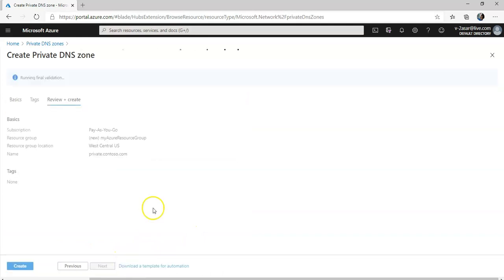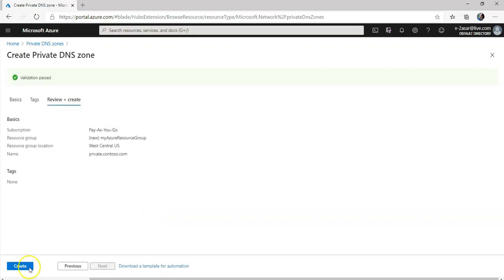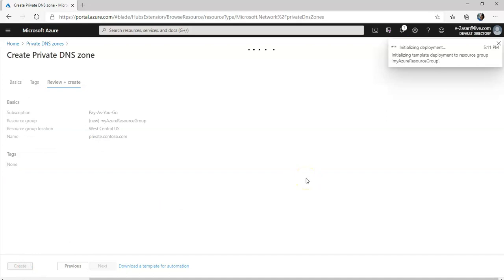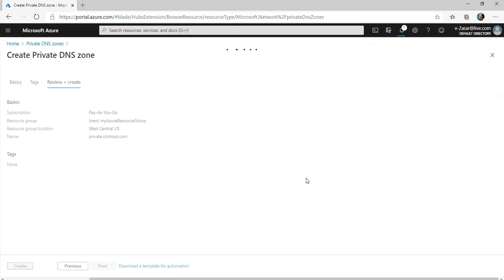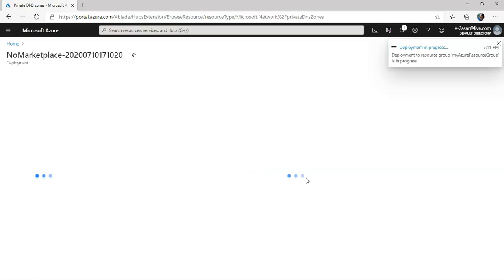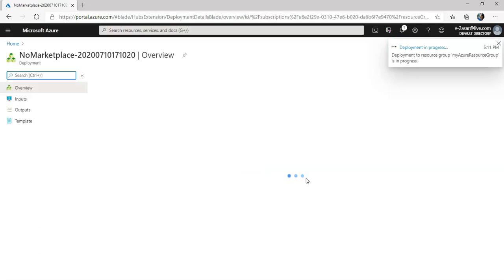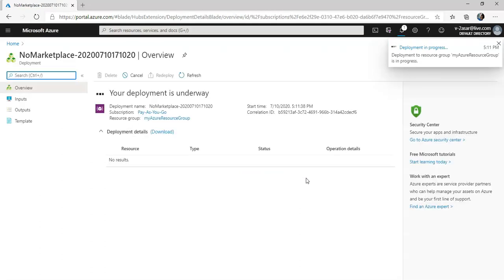I'll leave the tags as default — blank — and as soon as the validation is passed I'm going to click on Create. It is initializing the deployment, submitting the deployment, and the deployment is now in progress. In a few seconds it will be done.